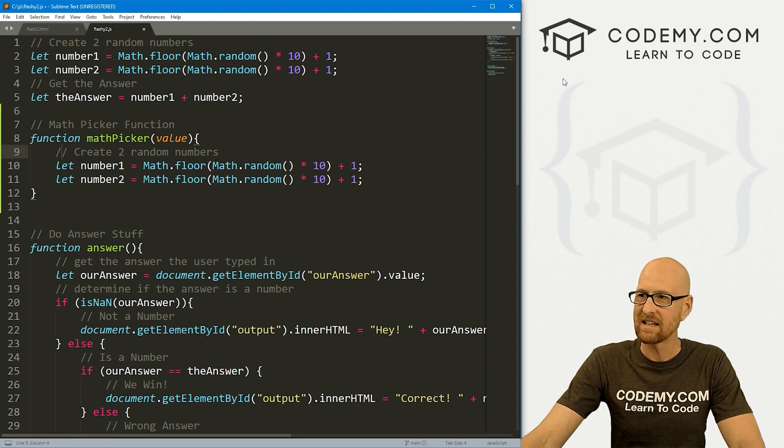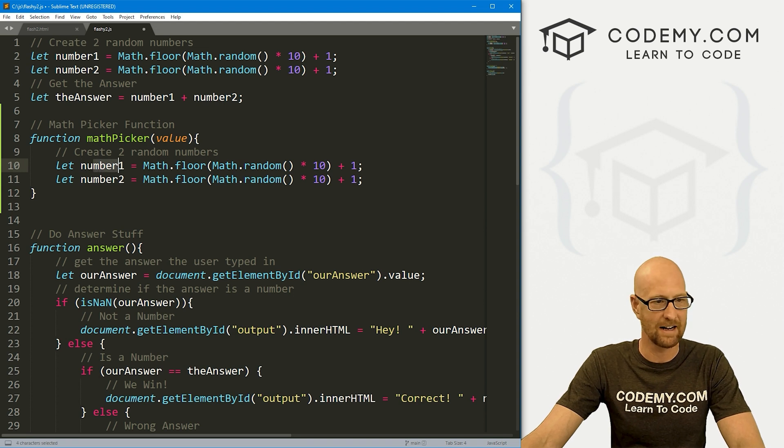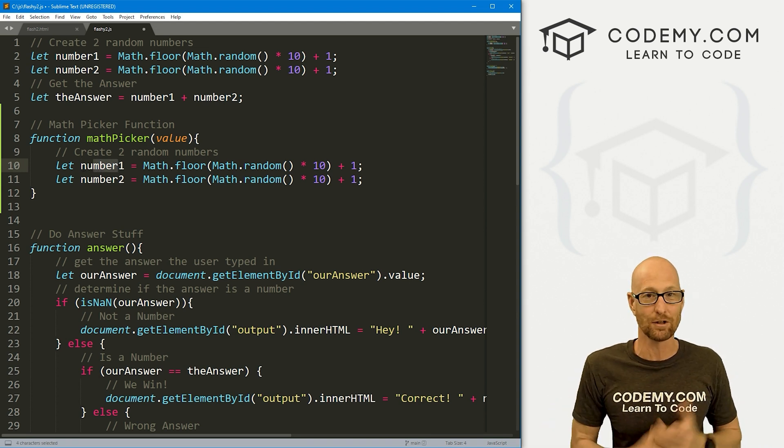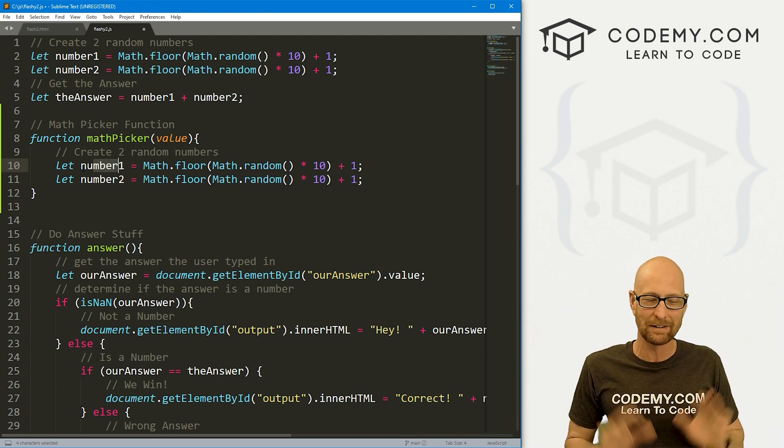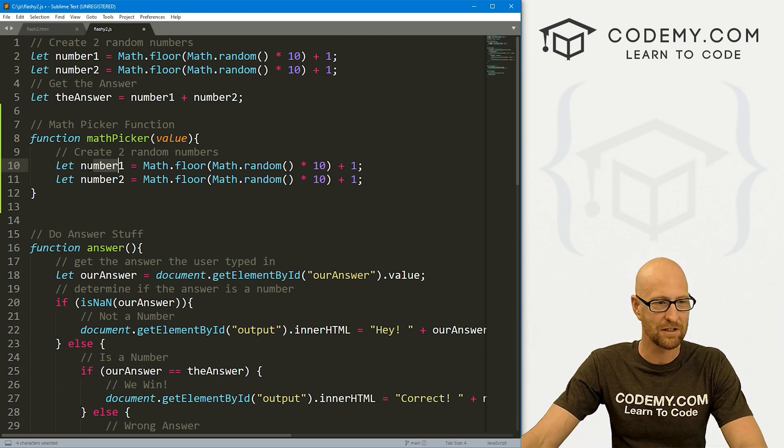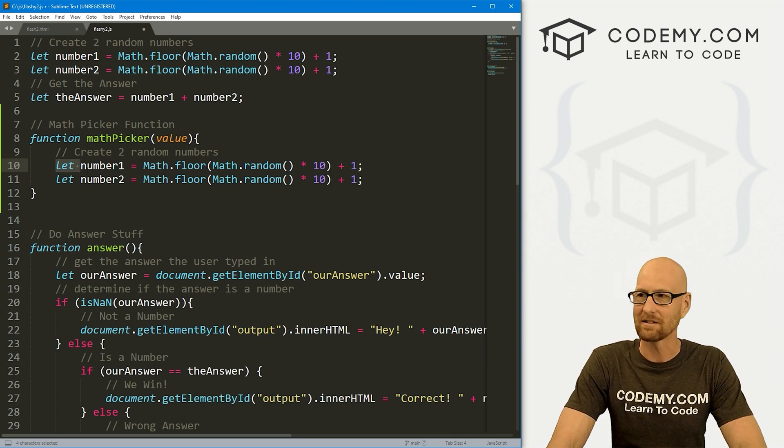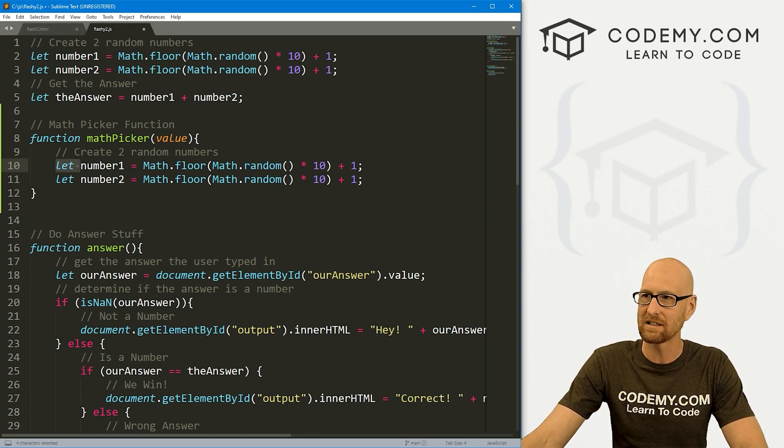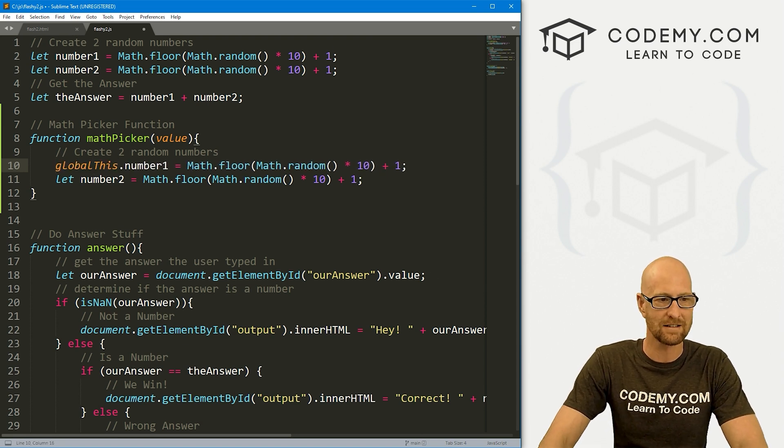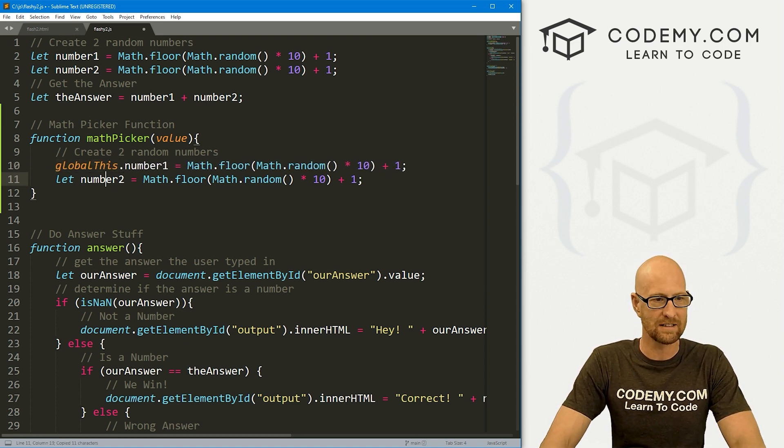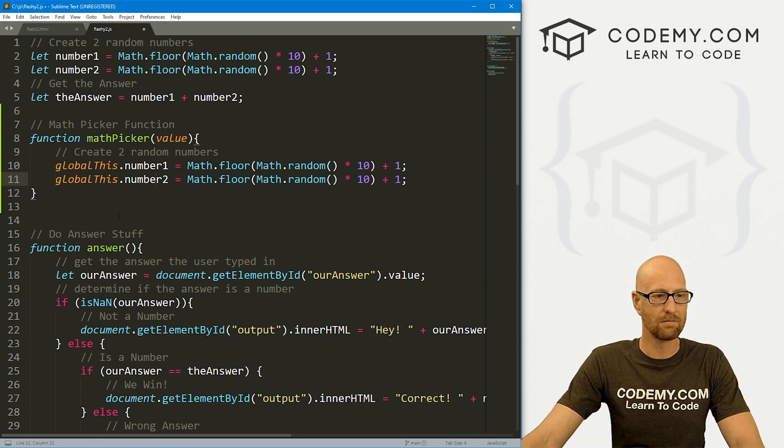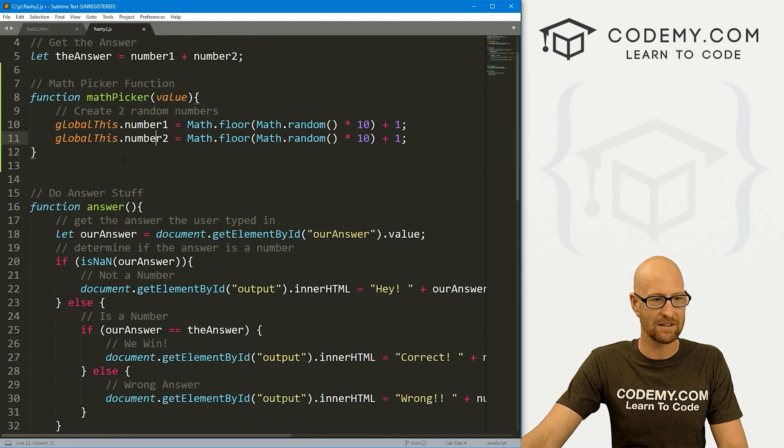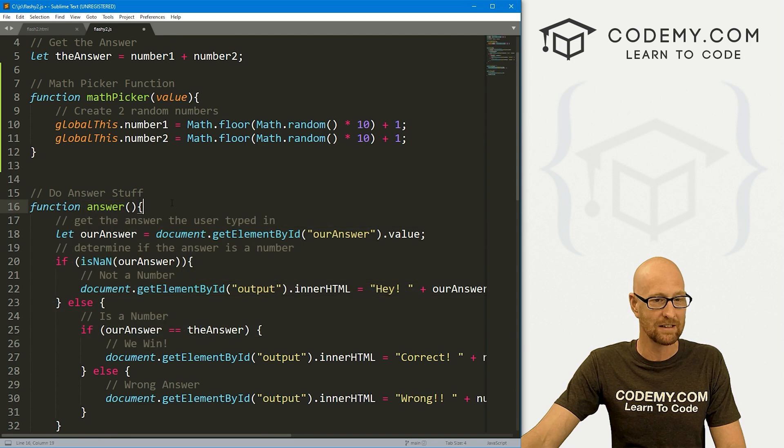Instead of calling let and then defining these into a variable, I want to make these numbers global. I know that freaks a lot of people out. You can't have global variables. The world we're in is perfectly fine. In fact, JavaScript a couple years ago added this little thing for exactly this reason, and it's called globalThis. So we can call globalThis dot and it will make these two variables global and we can use them anywhere else in this file.